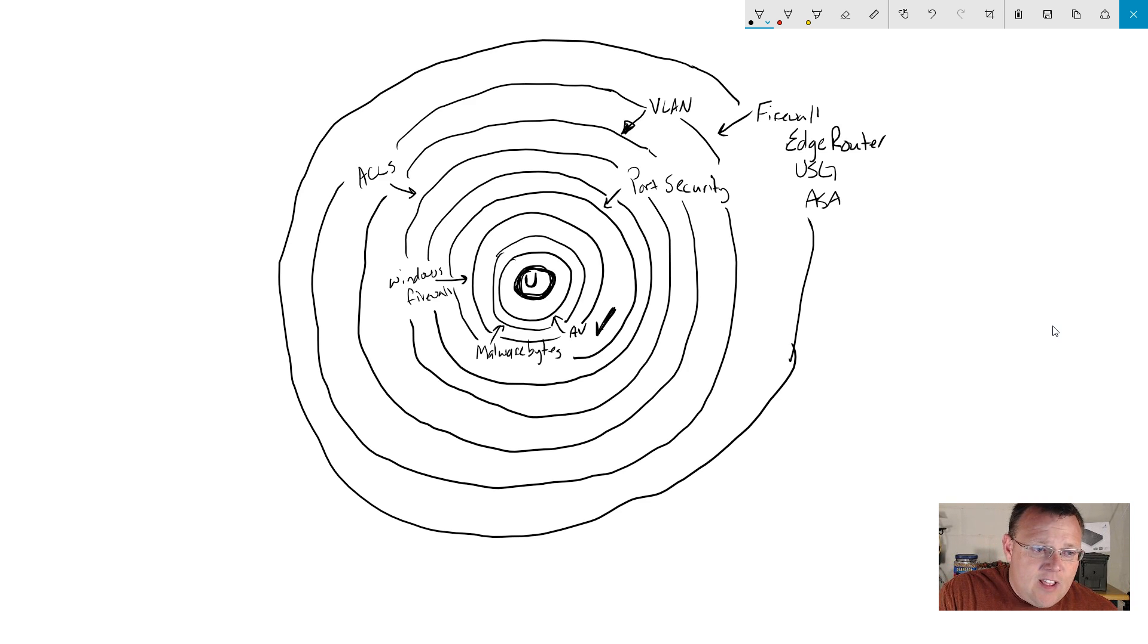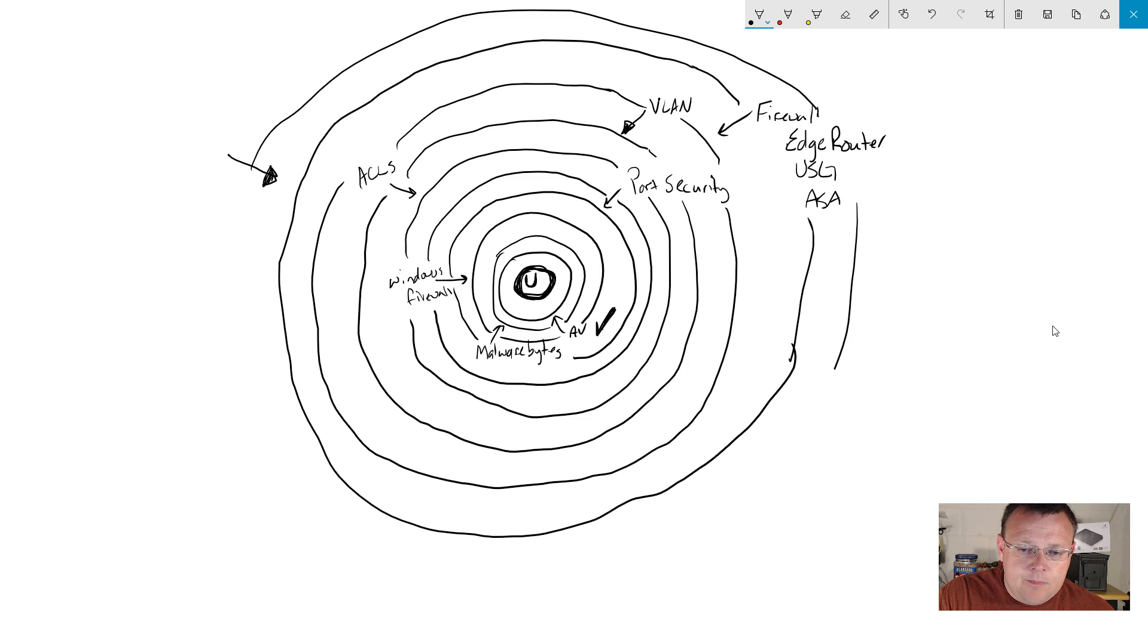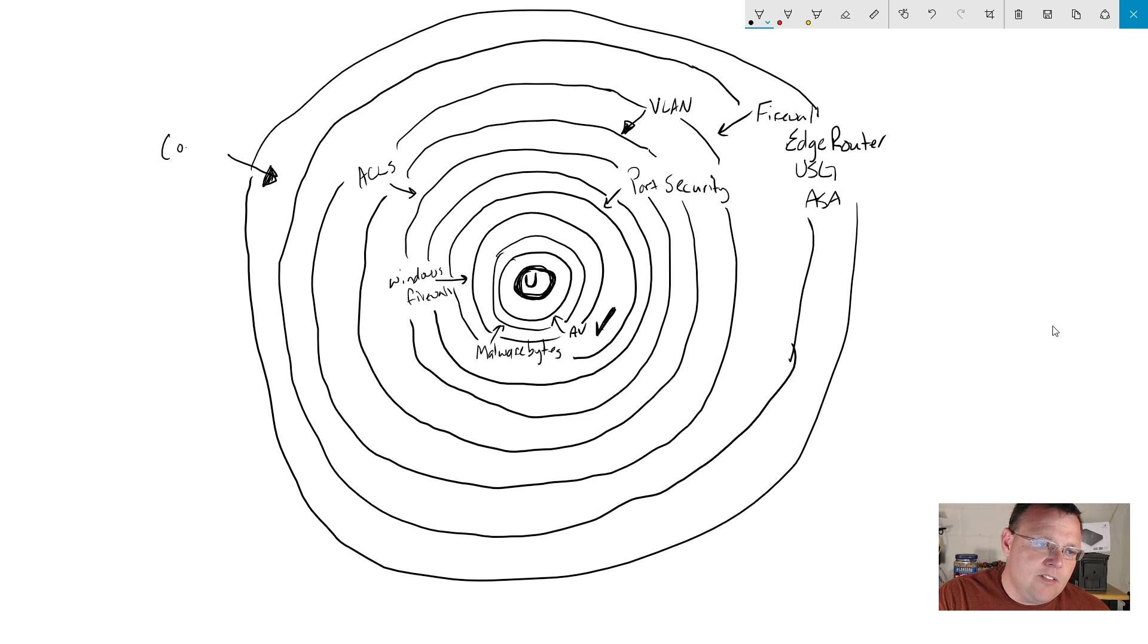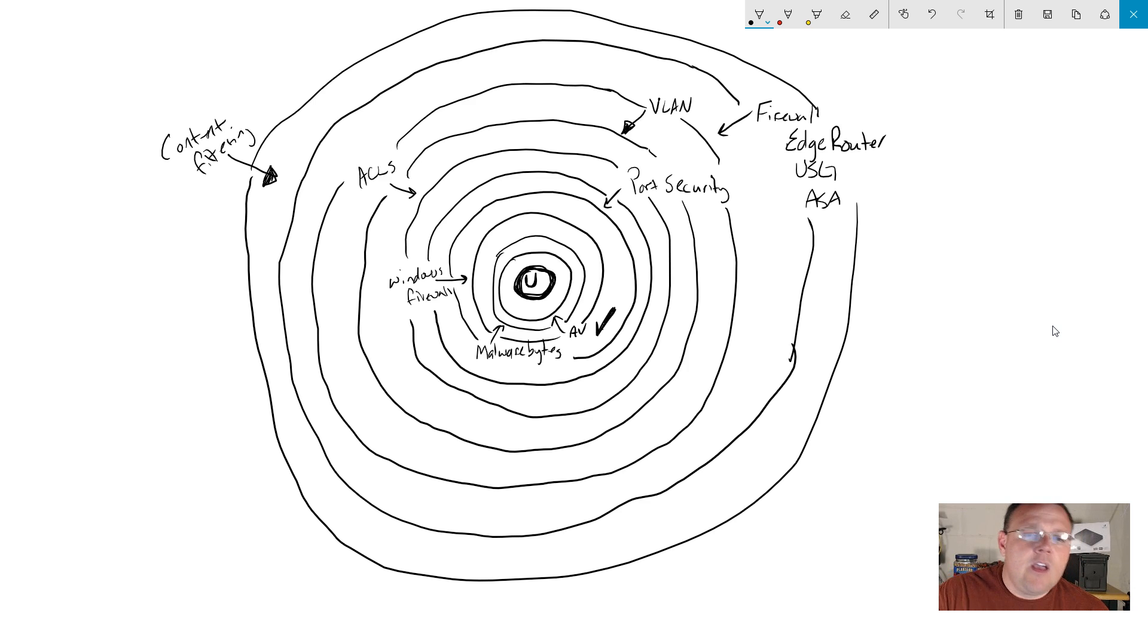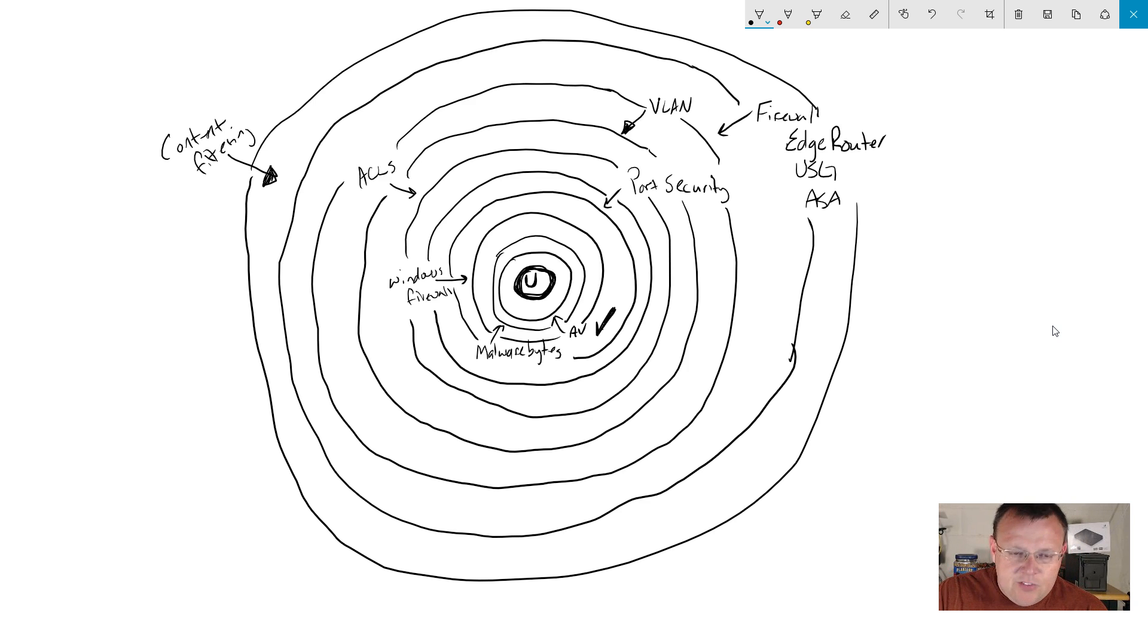And then this next layer, this could be, cause now you're looking at this going, oh, this is kind of outside the firewall, but this could be content filtering.